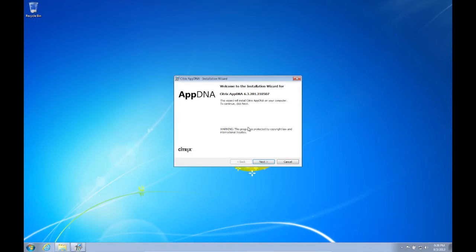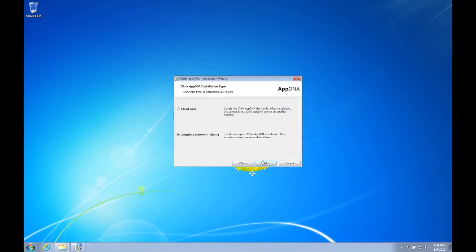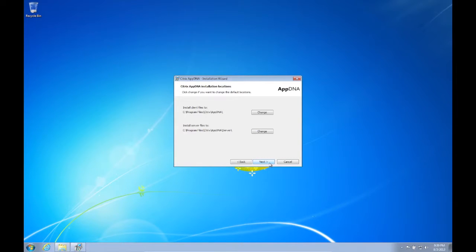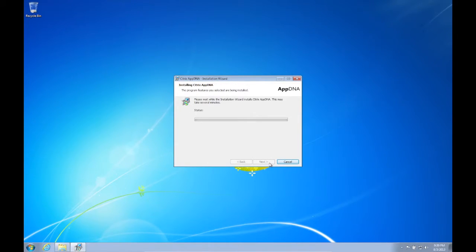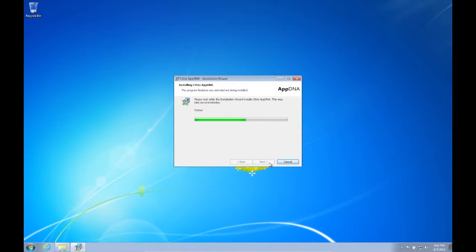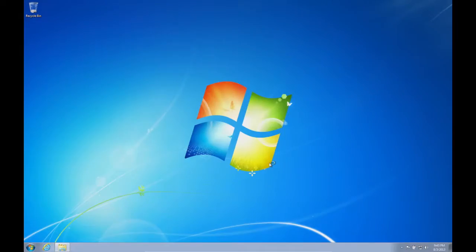The AppDNA splash screen appears. First, we click Next. We accept the EULA and click Next. We select Complete Server Plus Client and click Next. Since this is our first and only installation in a POC environment, we can leave the file locations in their defaults and click Next, then click Install. AppDNA installation commences. The Installation Wizard completes — note the checkbox where the Configuration Wizard will be launched. Click Finish.